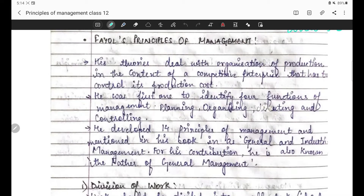Hello Class 12 students, welcome to the DAB and Learners channel. So ab tak hamne differences padhe the - what are the principles, management principles ki definition, values or principles mein difference, techniques or principles mein difference. Ismein bohot saare differences kiye the, but aaj hum principles padhne waale hain.